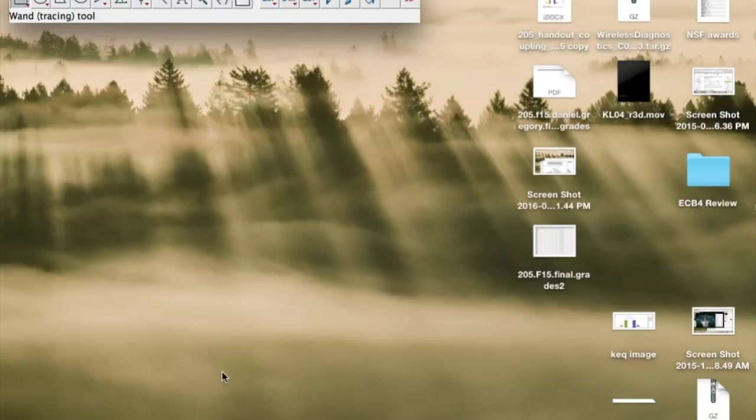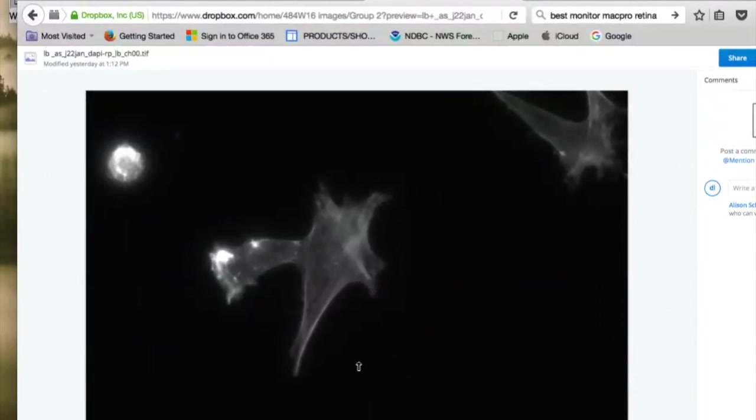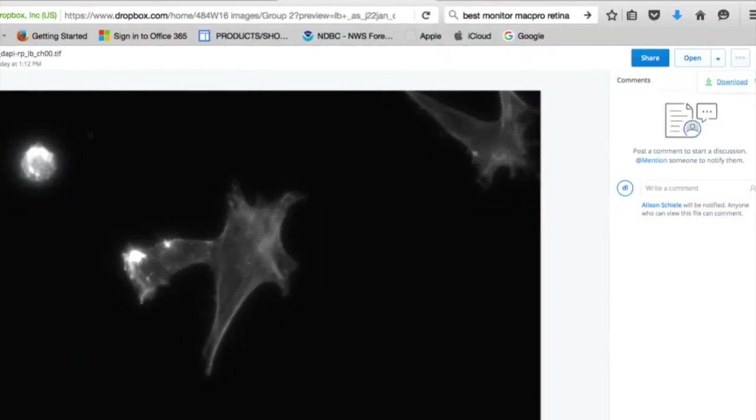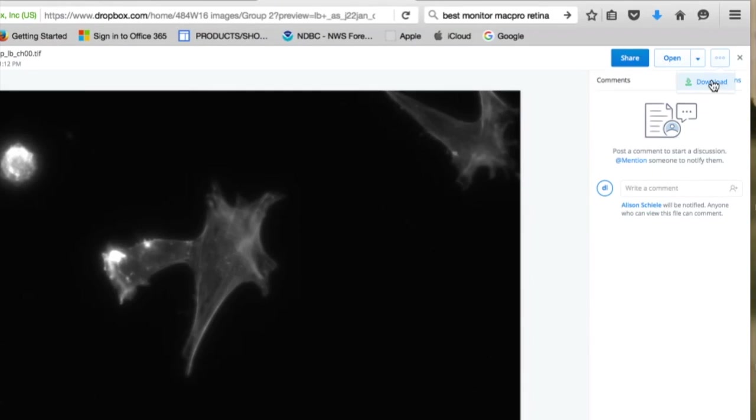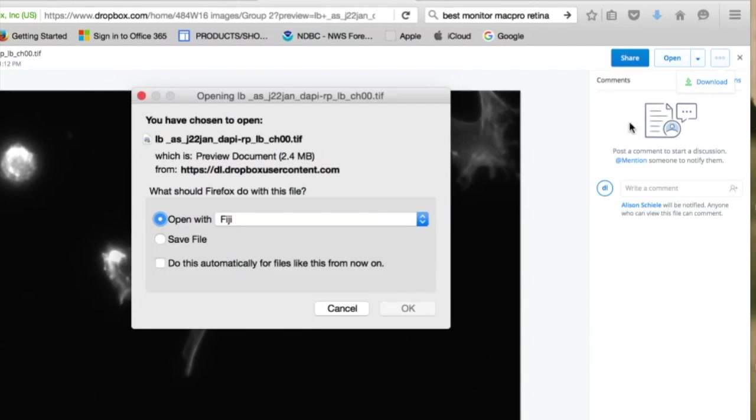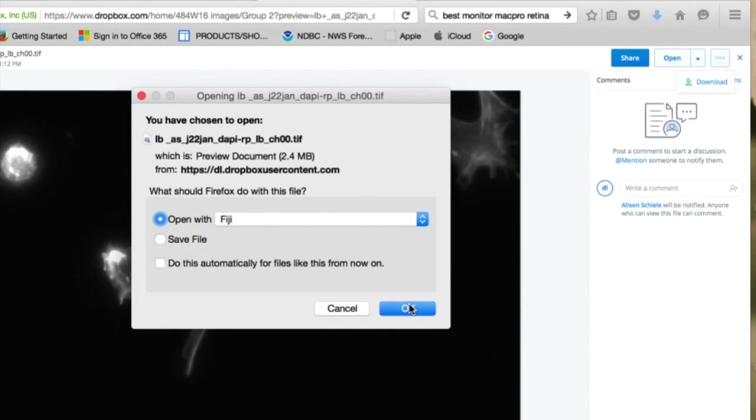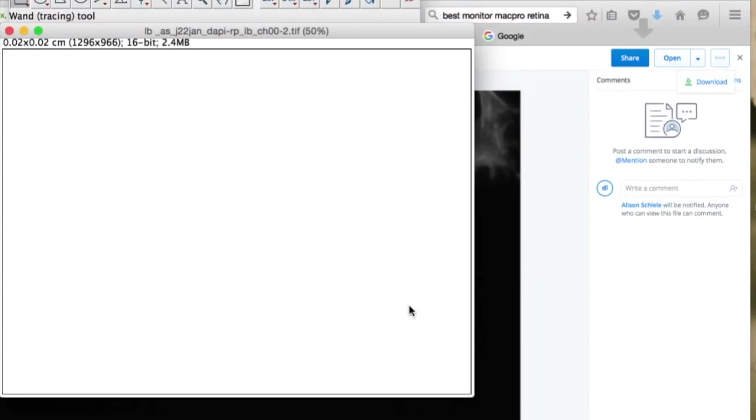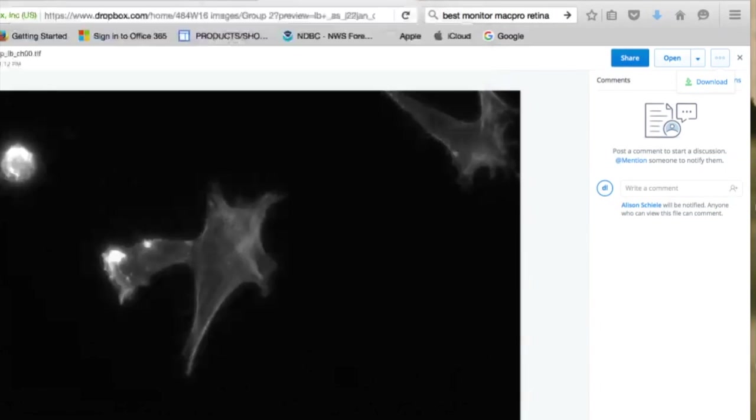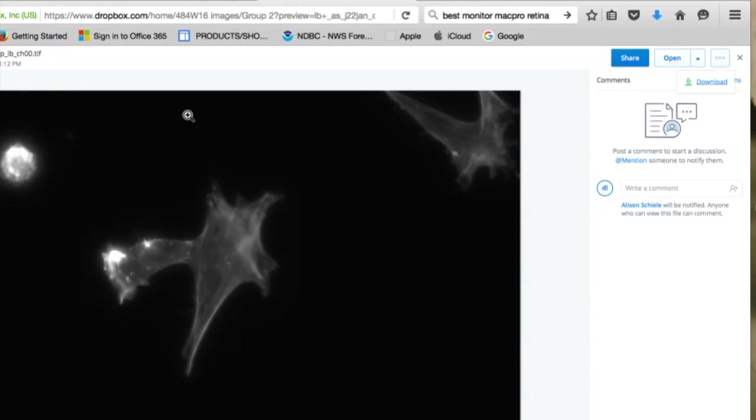So first of all, let's go over to Dropbox. I have a file here that was collected the other day. I'm going to download that and open it up in ImageJ. So I'm going to go over to this little bar here for download and open it up with Fiji. You can select ImageJ on your computer, and it opens that up in Fiji.